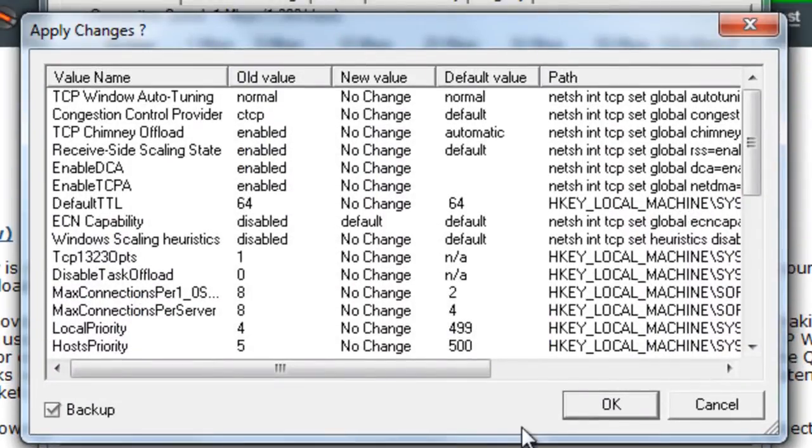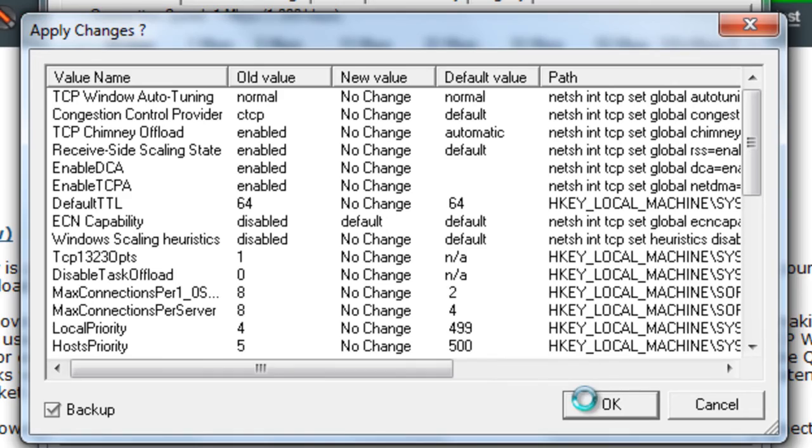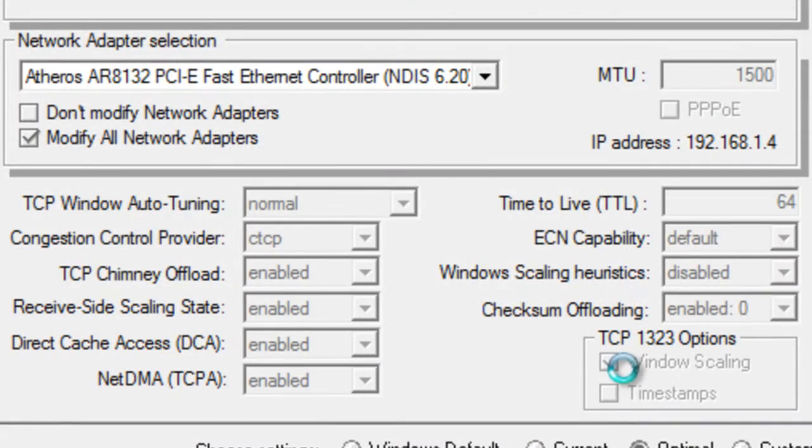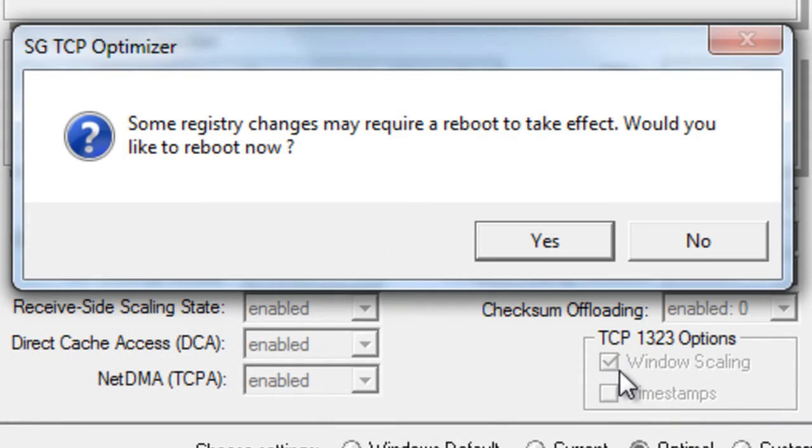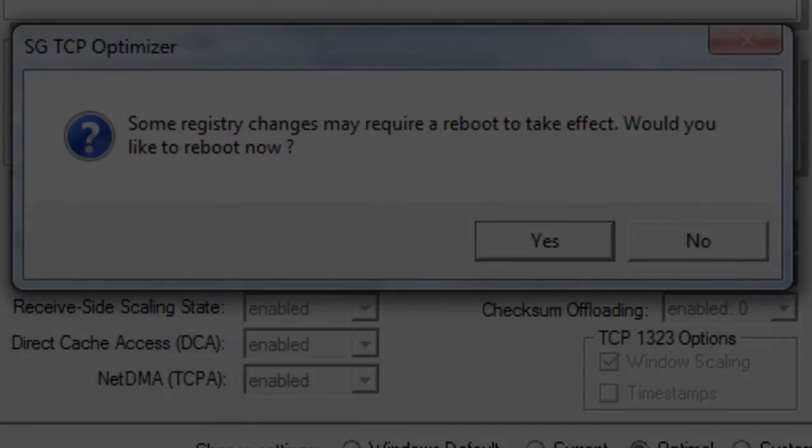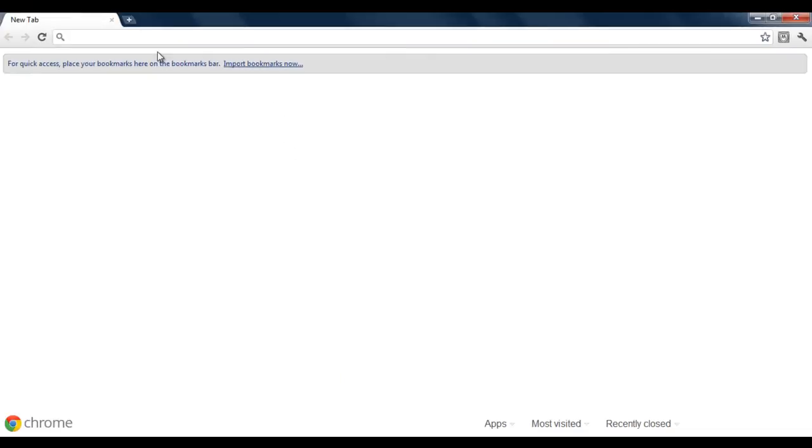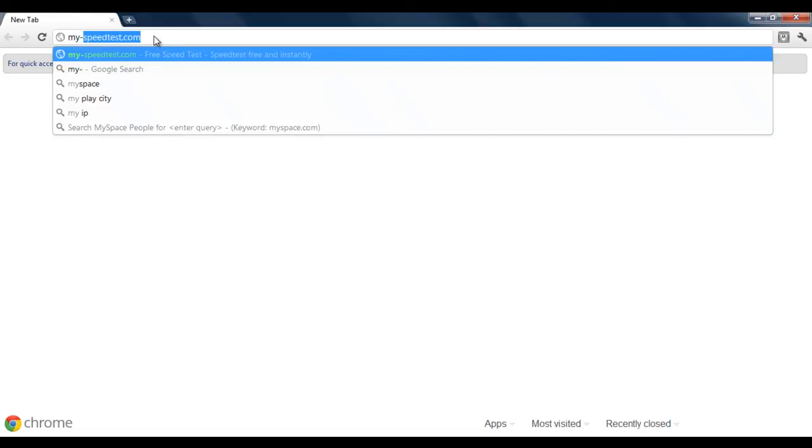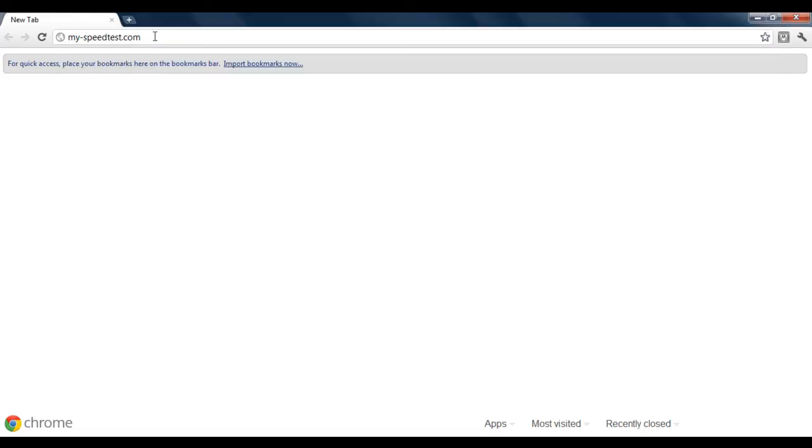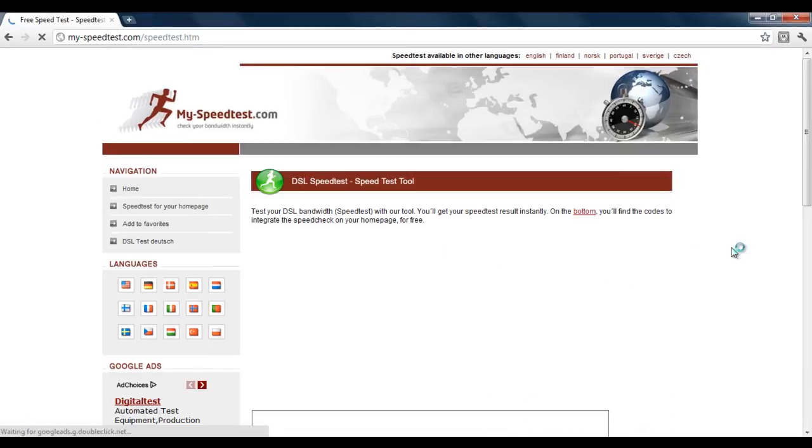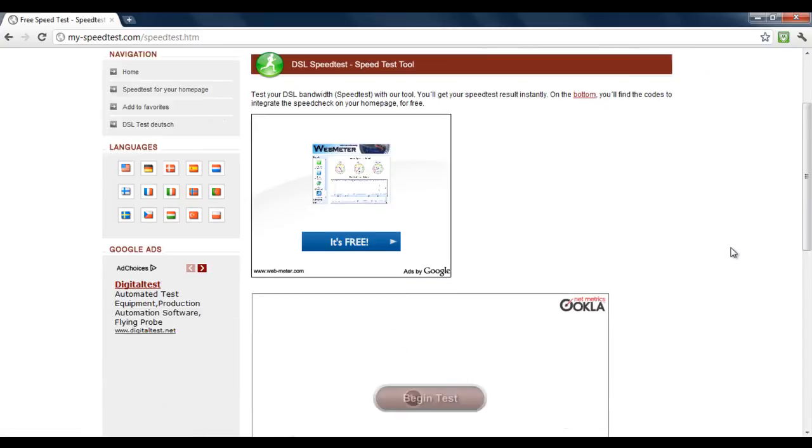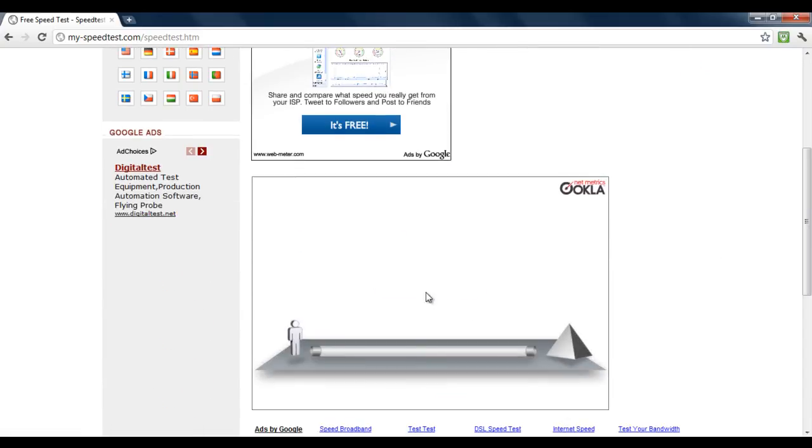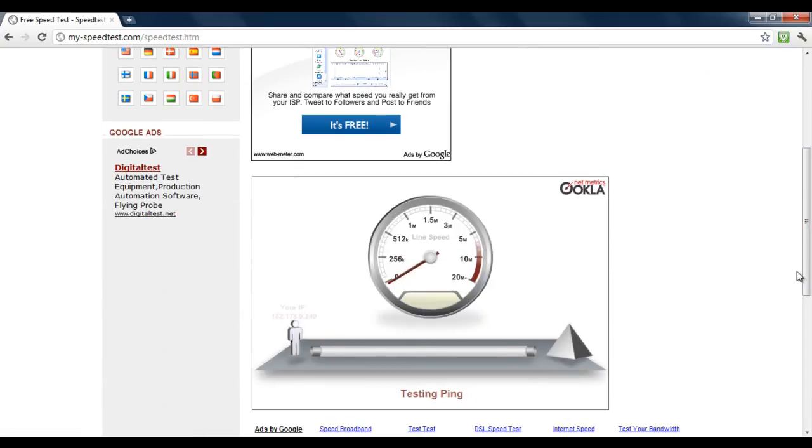Now click on OK and you will be required to reboot your system. Once restarted, log on to my-speedtest.com to check the speed of your internet connection. Scroll down and click on the begin test button.